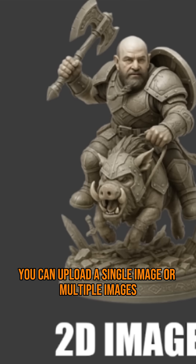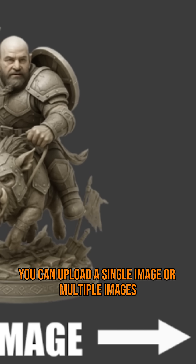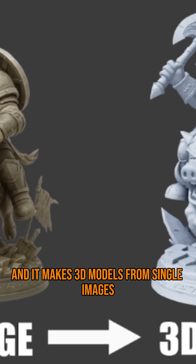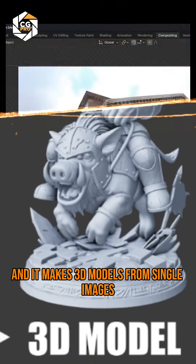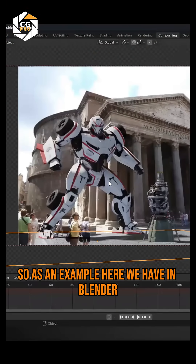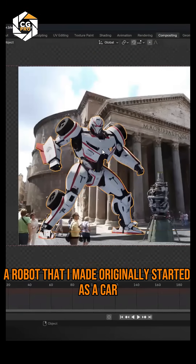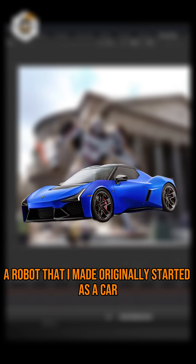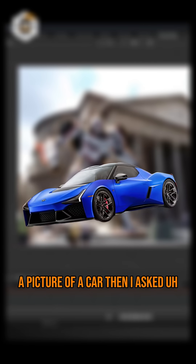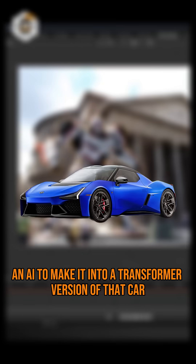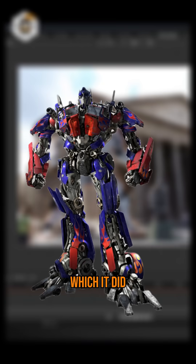So this model generator — you can upload a single image or multiple images, and it makes 3D models from single images. As an example here, this is a robot that I made. It originally started as a picture of a car, and I asked an AI to make it into a transformer version of that car, which it did.